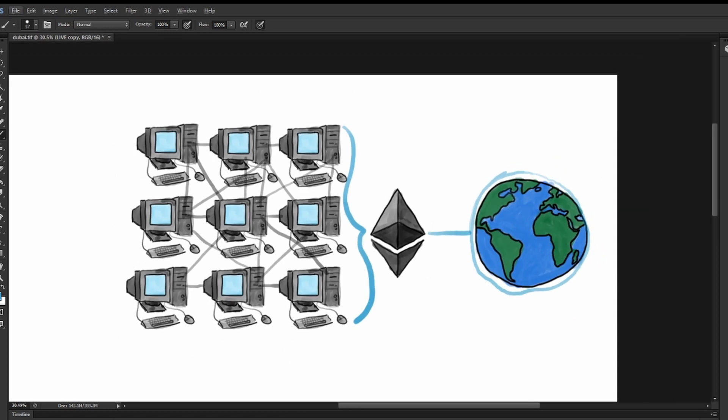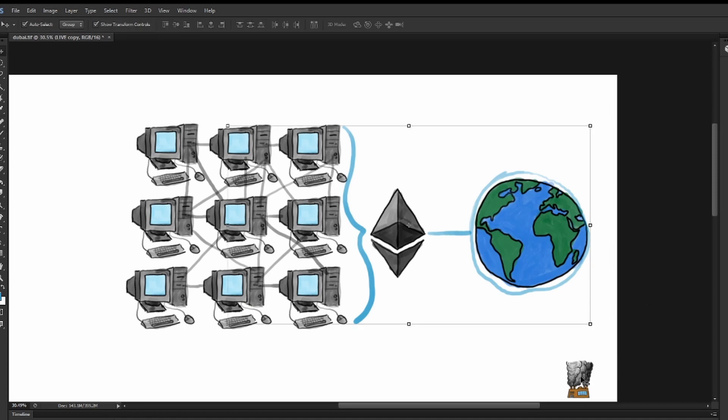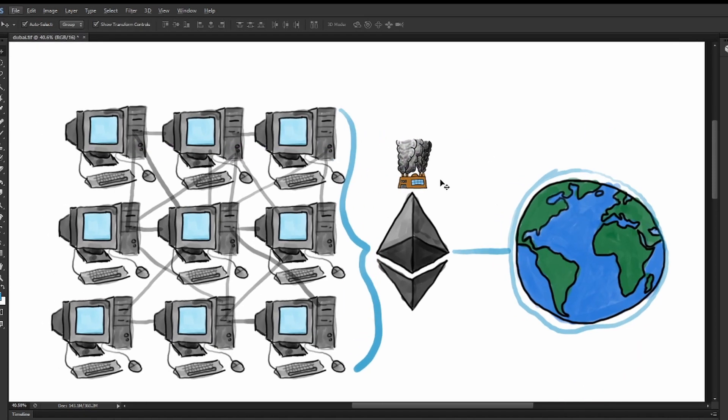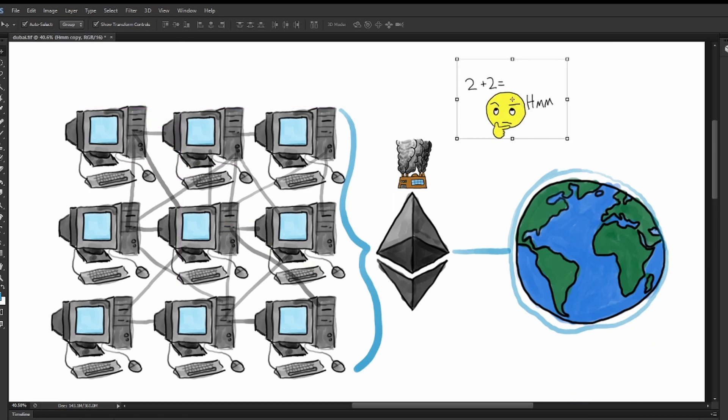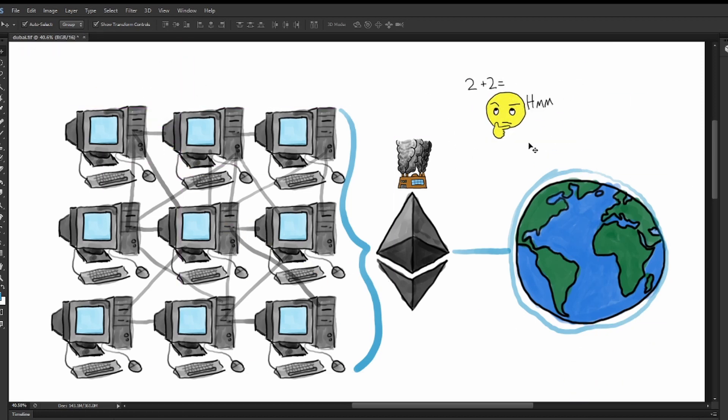However, Ethereum currently utilizes what is known as proof-of-work consensus algorithm, which is a synchronous system allowing only a single set of actions to happen at once.